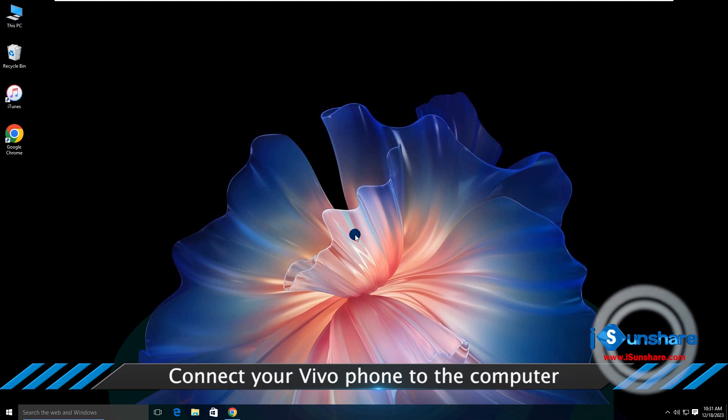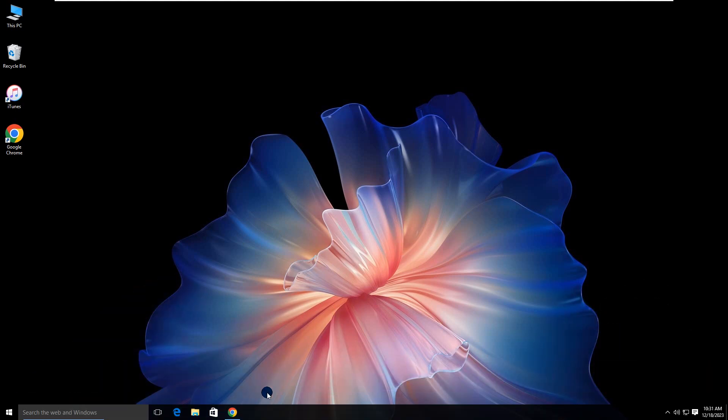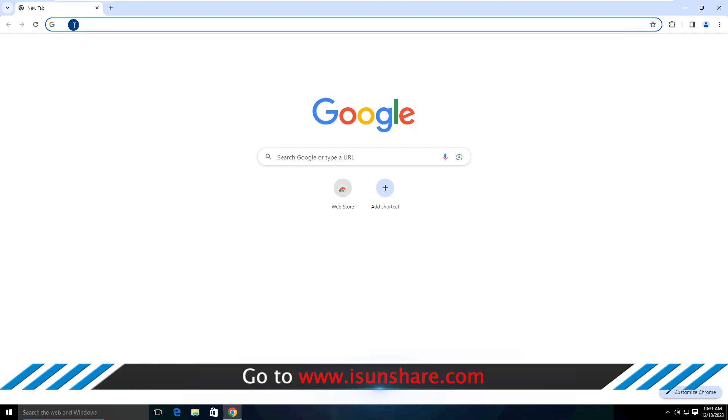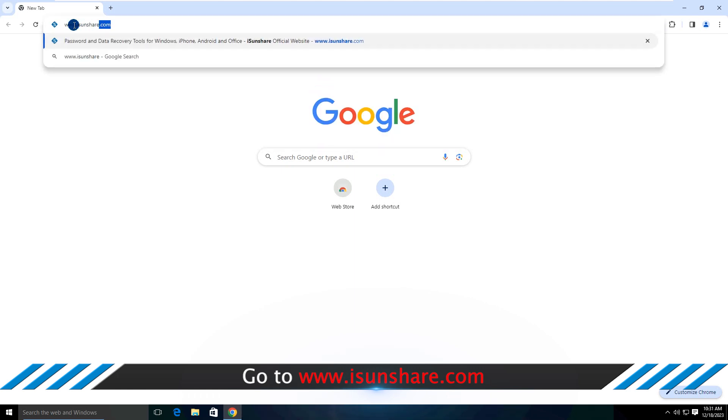Connect your Vivo phone to the computer. Then open the browser and go to iSunshare.com.